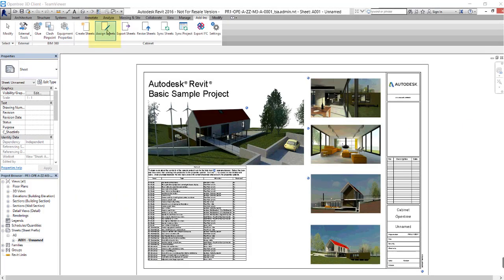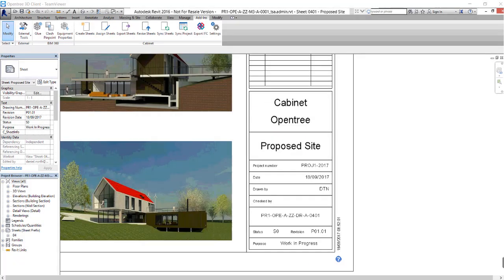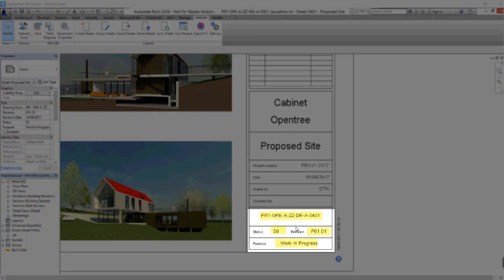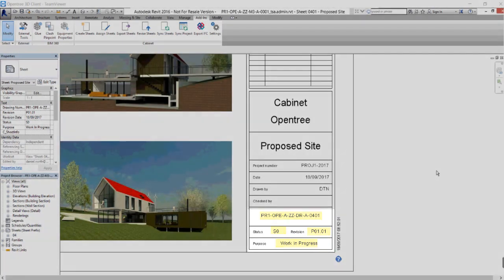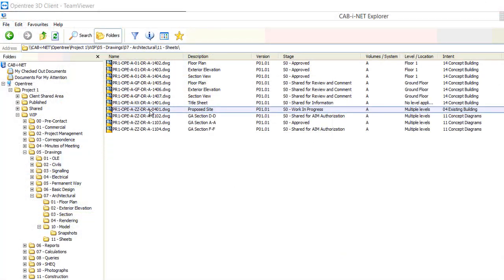The first step to take is to assign the sheet in Revit to Cabinet. One benefit of assigning the sheet is that Cabinet can now automatically update the title block. Notice how it has been correctly completed with key areas being the status, revision and purpose.